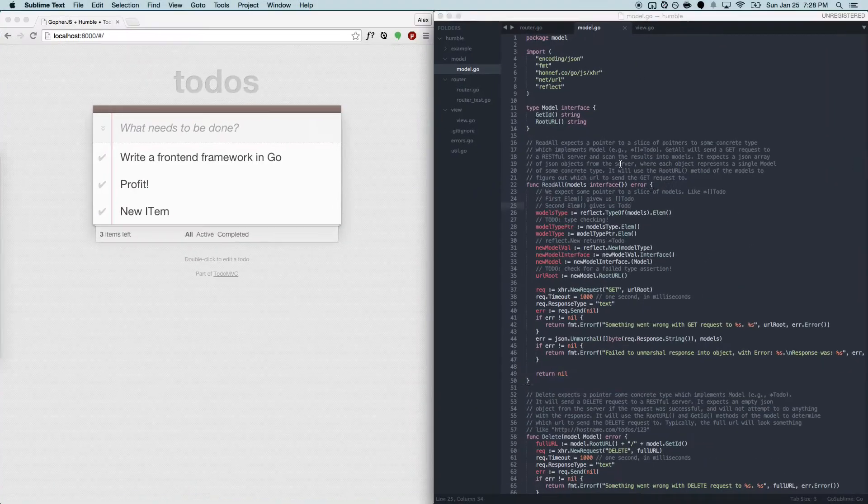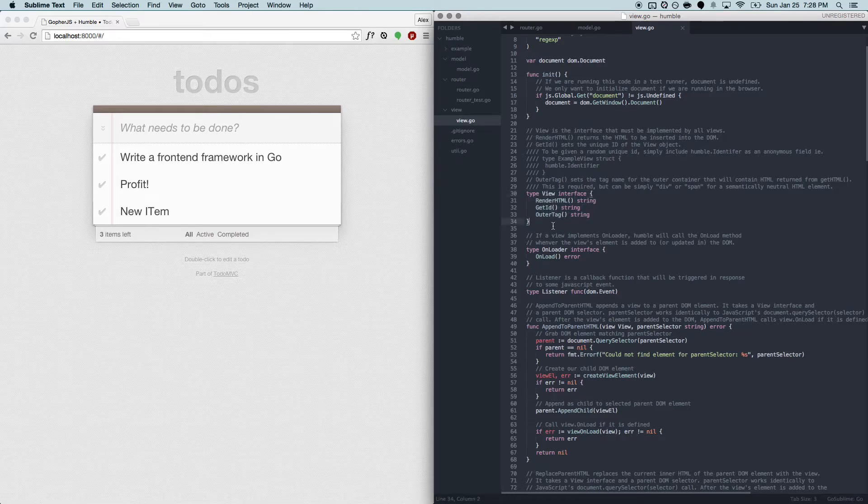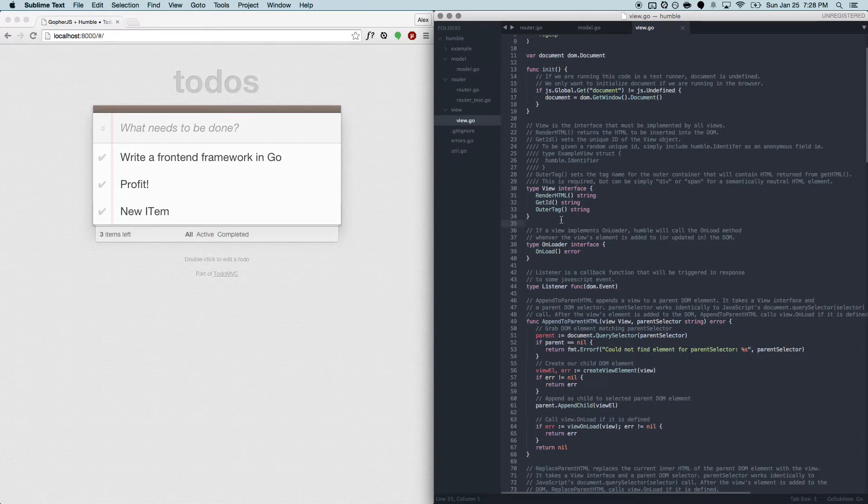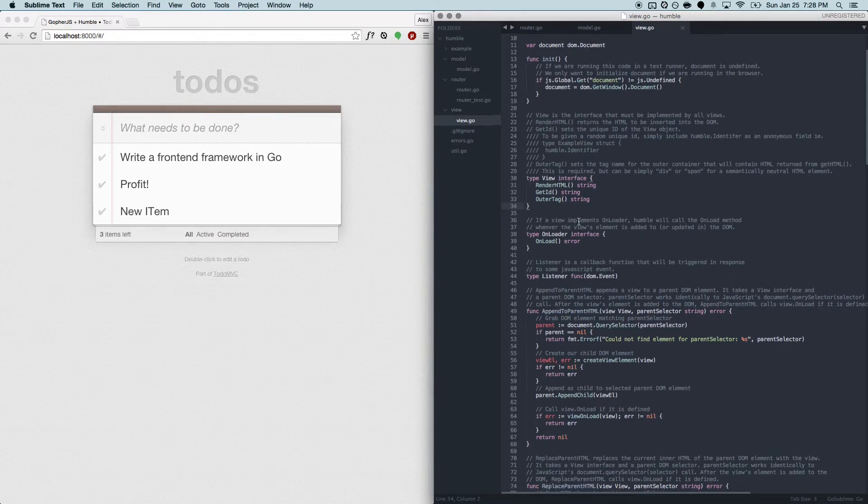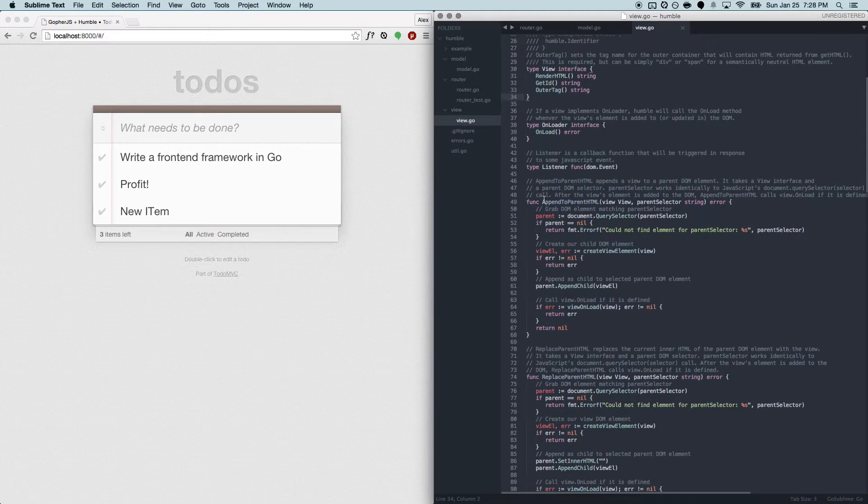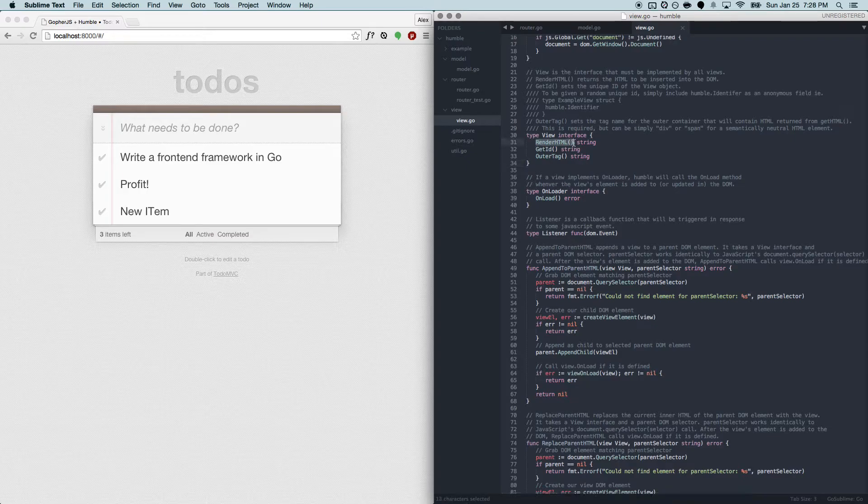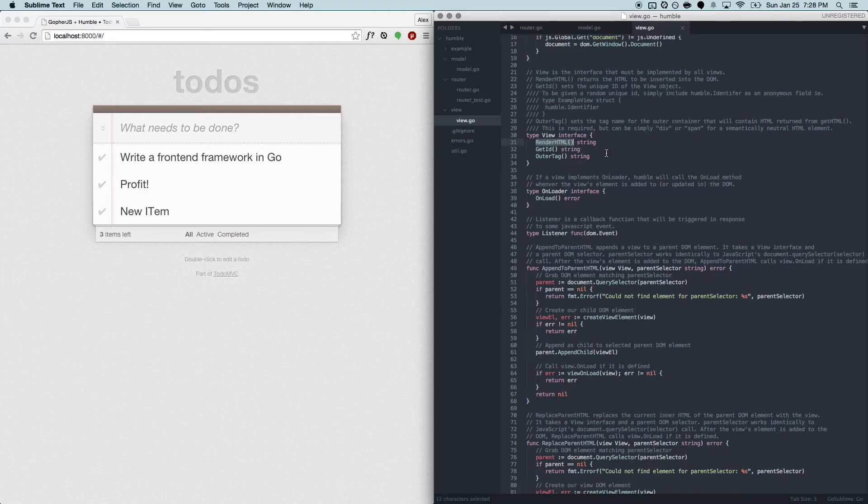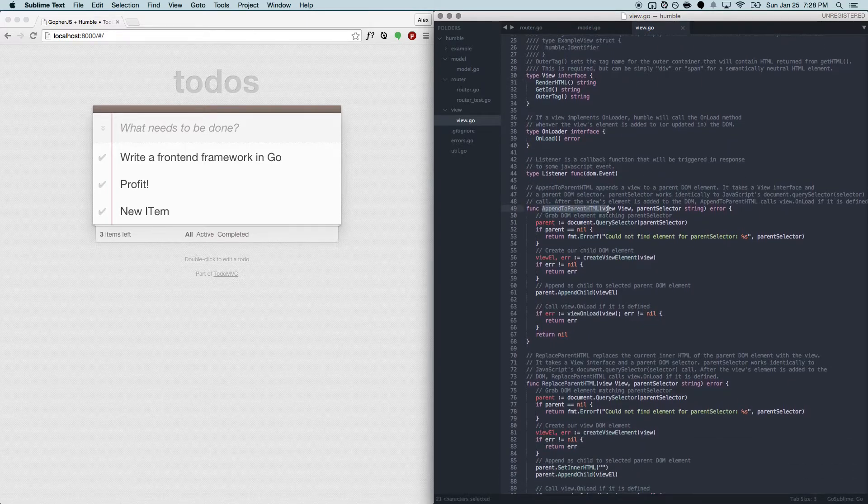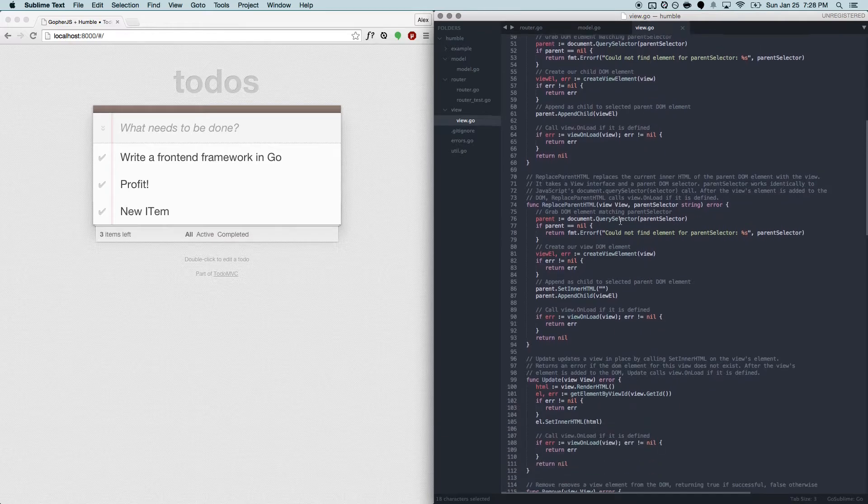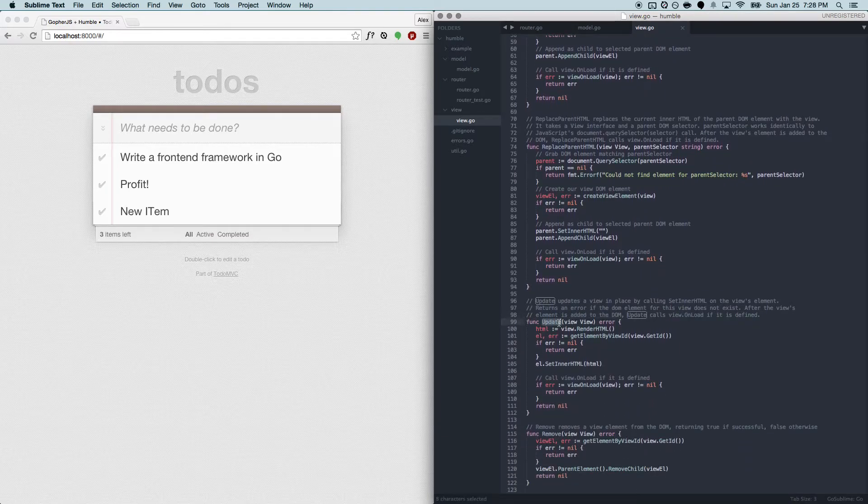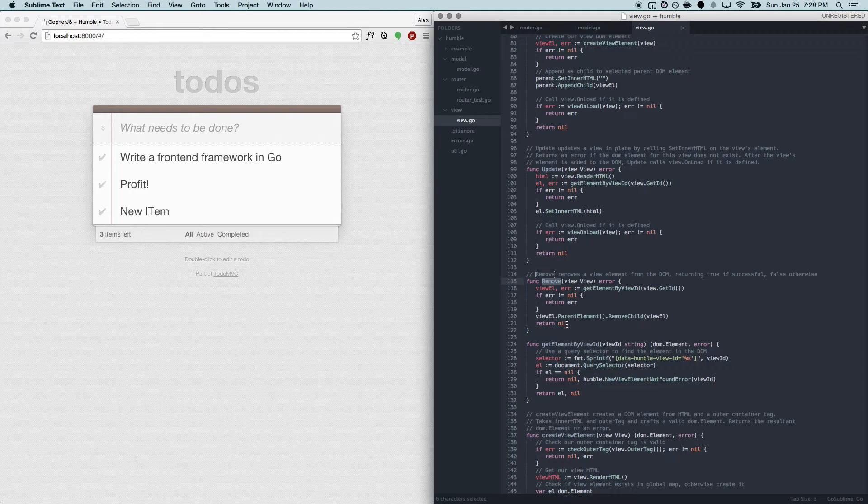The last abstraction that I'm going to talk about is the view. A view is also just another interface. The idea is that if you implement these methods, you can use some Humble functions to do cool things with your view. The most important one is this render HTML method. Currently, Humble is template language agnostic, so you can use whatever templating language you want. You can write your own in Go. You can try to link up with the JavaScript library like handlebars. And if you have this render HTML method, Humble will figure out how to insert your views into the DOM, update the views whenever there are changes, and remove them by deleting the element from the DOM.